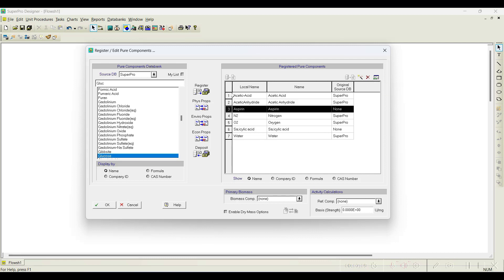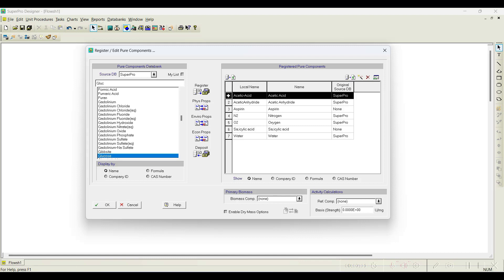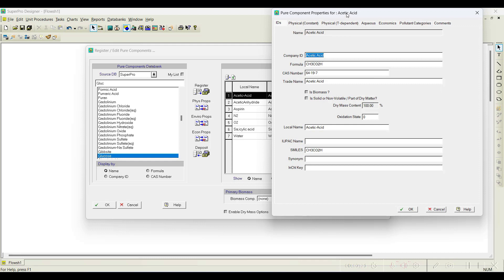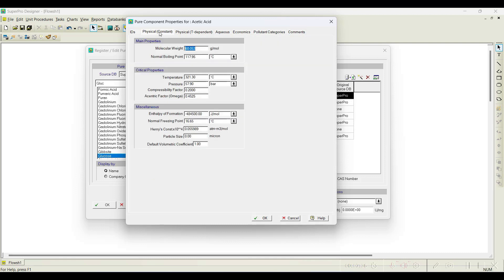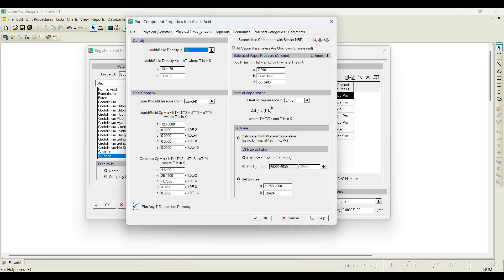We need proper properties for aspirin. To see how to edit properties, let's look at a component already in the database — acetic acid. Select it and click the View or Edit option. You can then see what data is available. All the fields that appeared when registering a new component are populated for compounds available in the database.